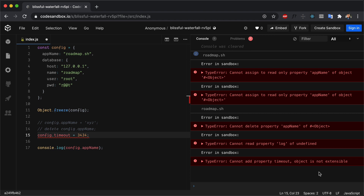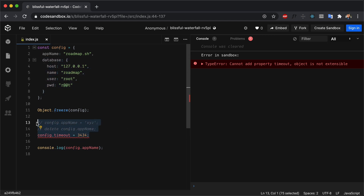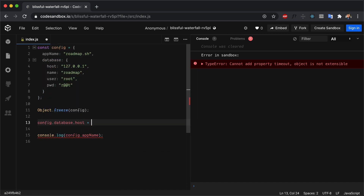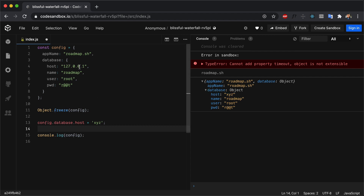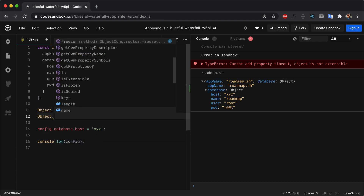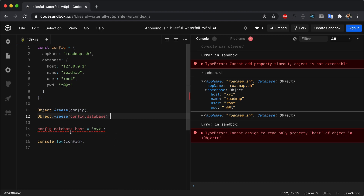One important thing to remember about freeze is that it works only at the top level. In this case, we have a database object nested inside the config object. If we try to update config.database.host to 'xyz' and print config, we'll see that the database host has been updated. To fully freeze all nested objects, we have to recursively freeze them — so we also call Object.freeze(config.database). Now we'll get the error that the database host cannot be updated because config.database is frozen.